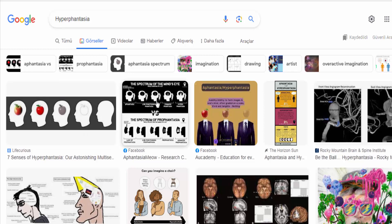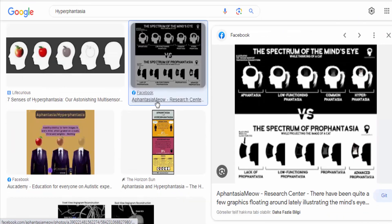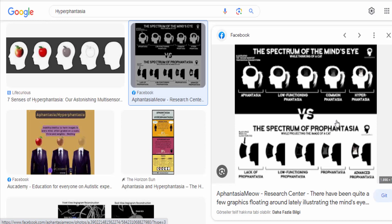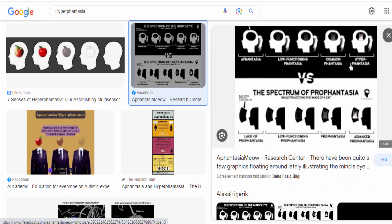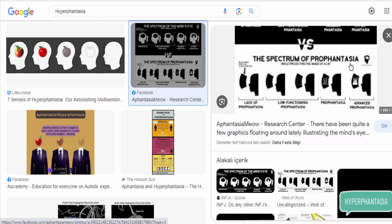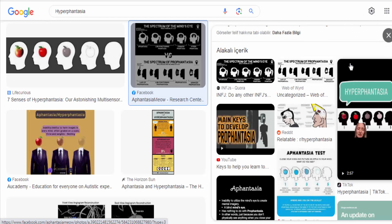Hyperphantasia is a term used to describe an exceptionally vivid and intense form of imagination or mental imagery. It refers to the ability to create highly detailed mental images or sensory experiences in one's mind with great clarity, depth, and realism.